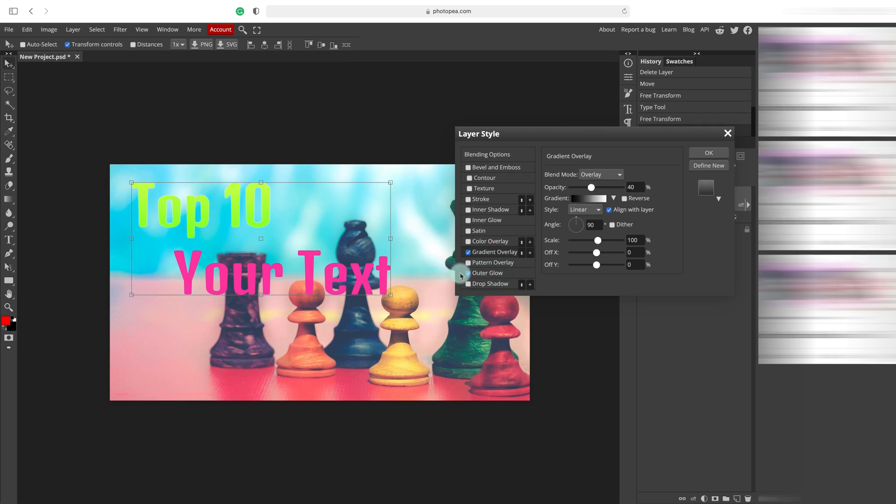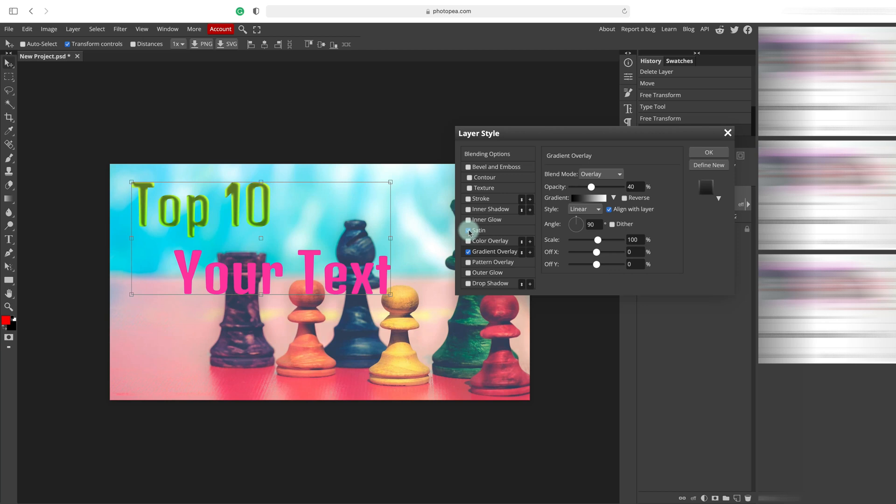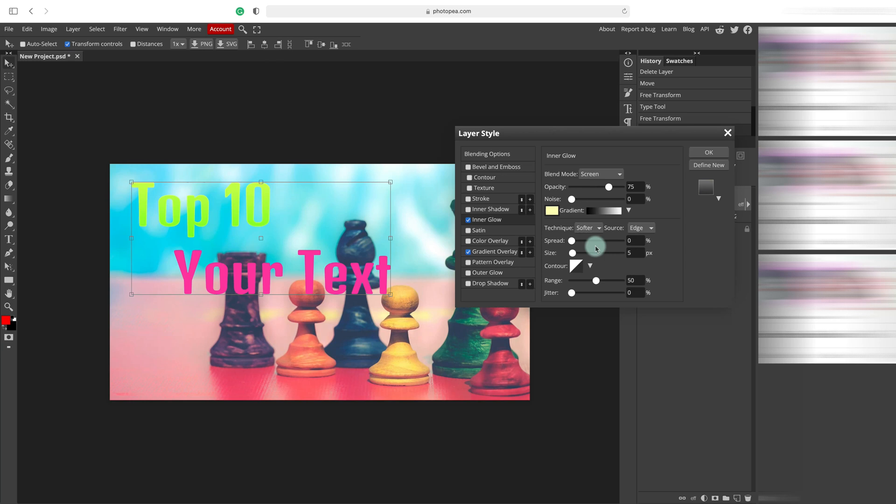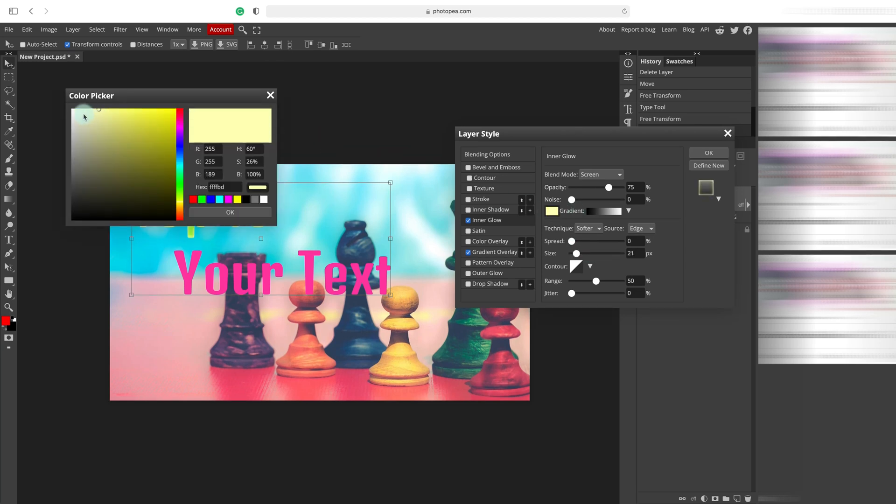So you got a soft gradient on it. We can do a little bit of inner glow to make the edge sharper. Maybe white color.